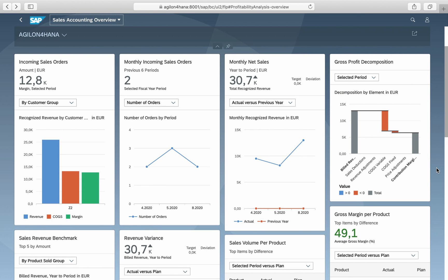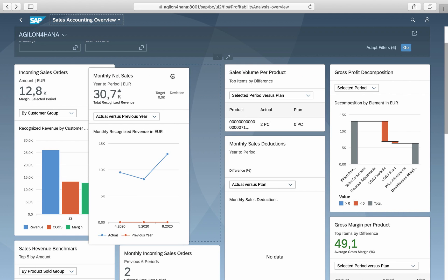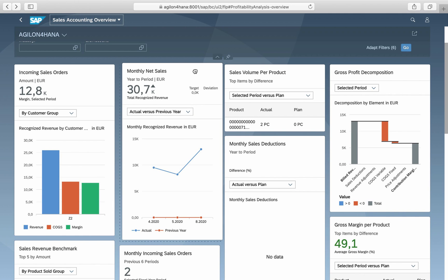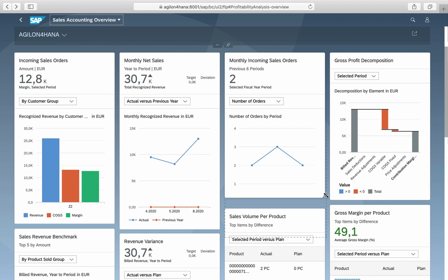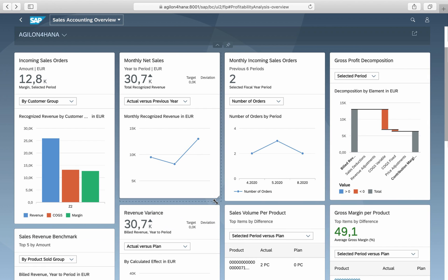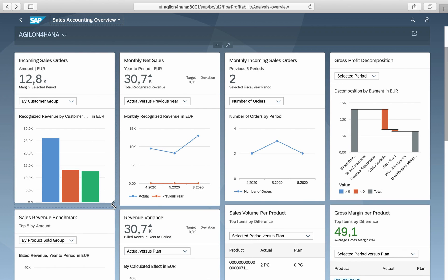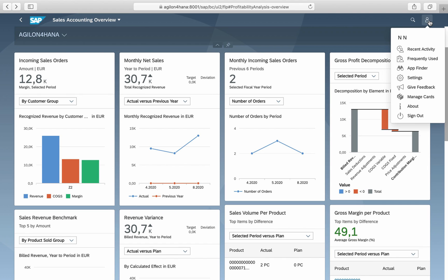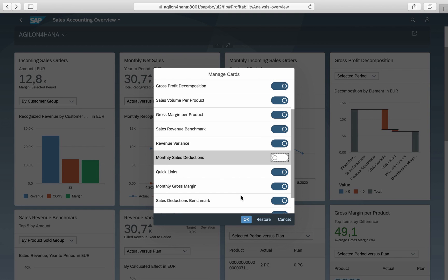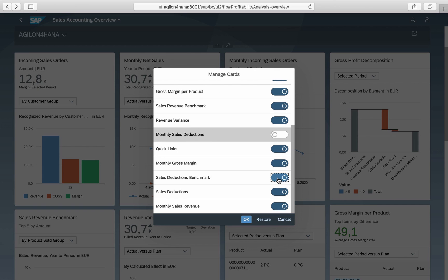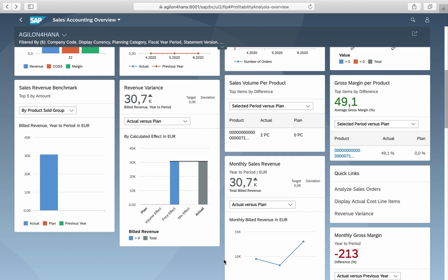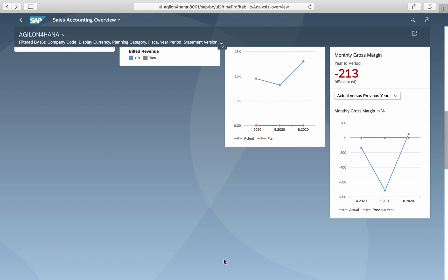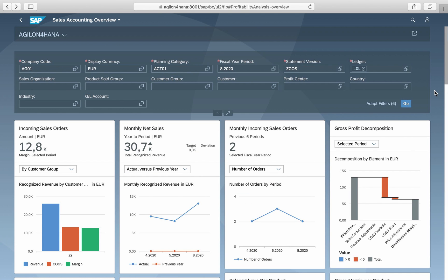The default overview layout can be adjusted by rearranging the cards in a different order, resizing cards, and hiding unwanted cards via the user menu, manage cards.